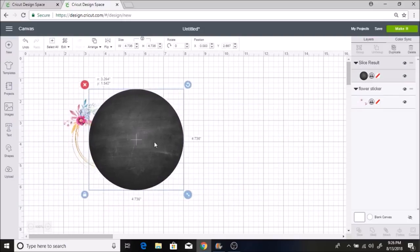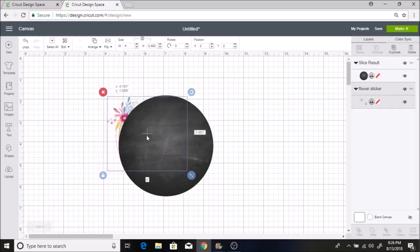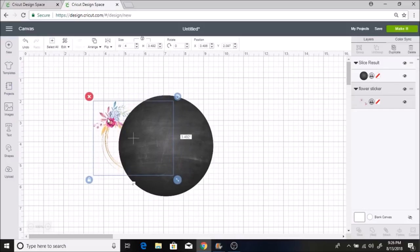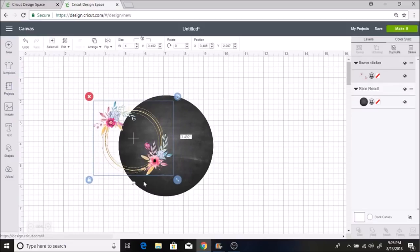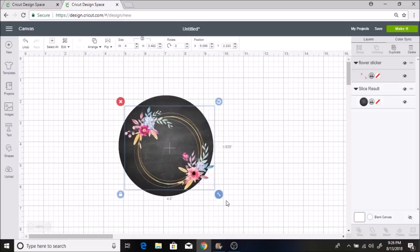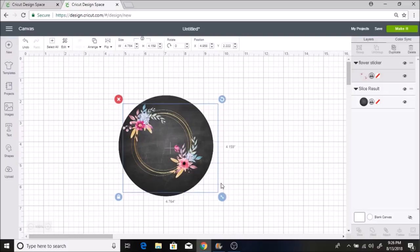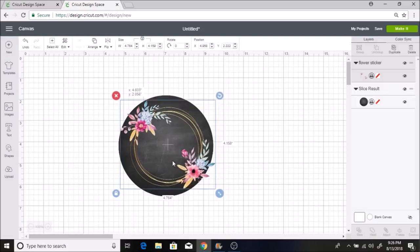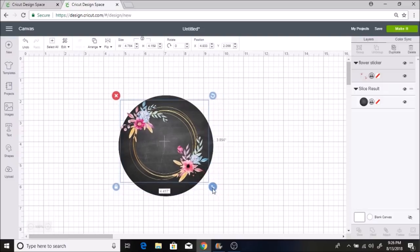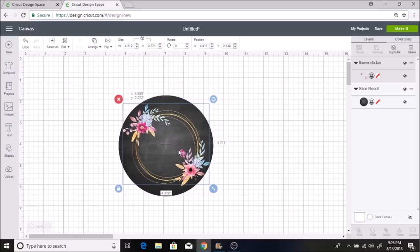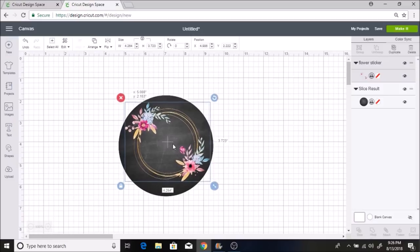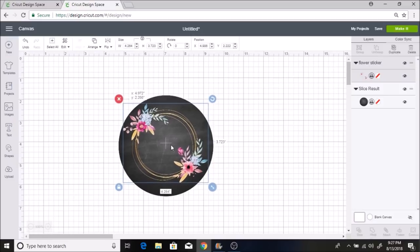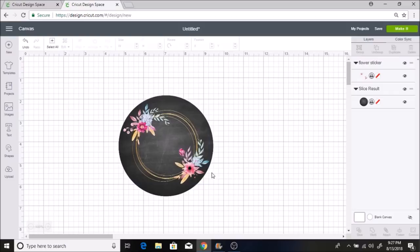So now I have the backdrop. I want this to be in front, so I'm going to right-click and hit move to front. I think it looks so pretty behind the black chalkboard backdrop. It looks very, very pretty. So I'm just going to make this fit right inside here. That looks good.